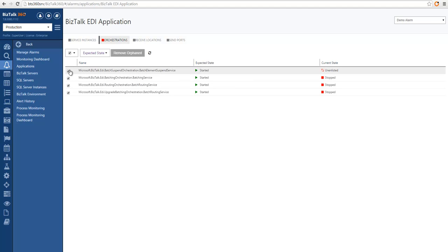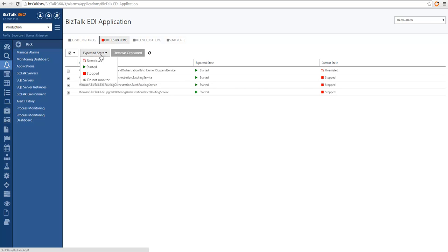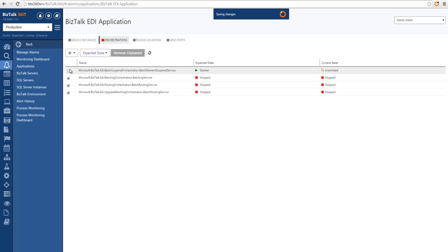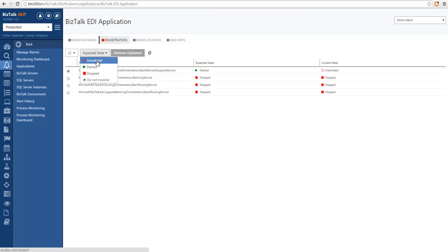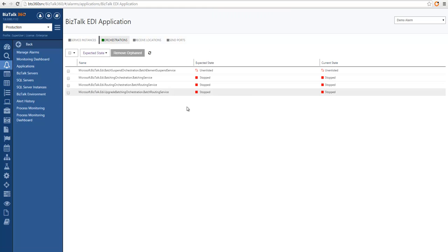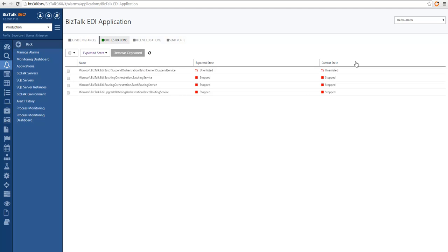I'm going to select all the orchestrations and make them match. I've changed the expected state for the orchestrations in this application so that they correspond to the current state, and now the orchestrations are reporting healthy. This allows you to specify how you expect your environment to run so that if there is any deviation you will be alerted.